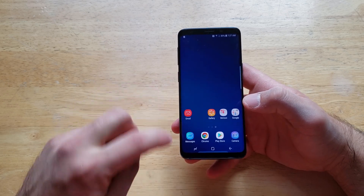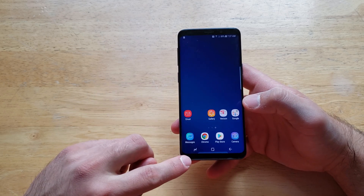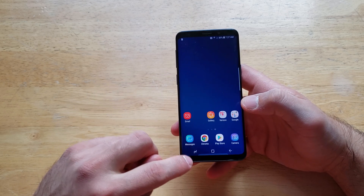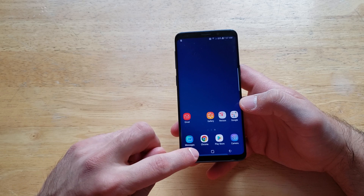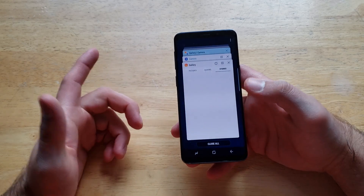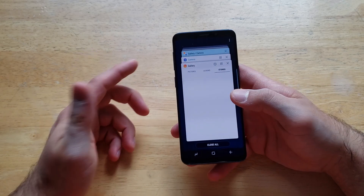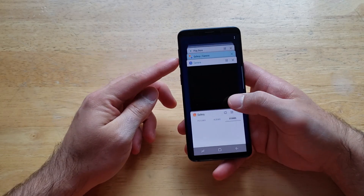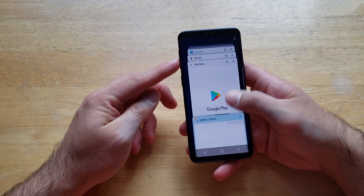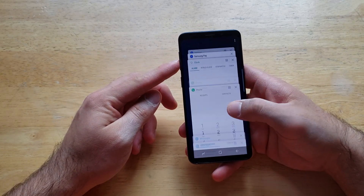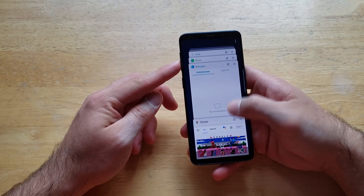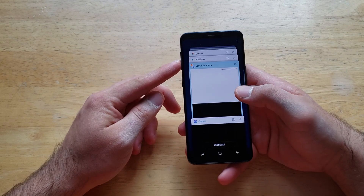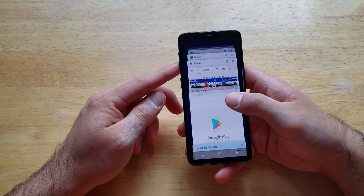So what we're going to want to do is right down here on the bottom left hand corner we'll see the two lines — it looks like two L's put together. Go ahead and select that and as you guys can see here, this is going to be a list of all the apps that you have been using recently.